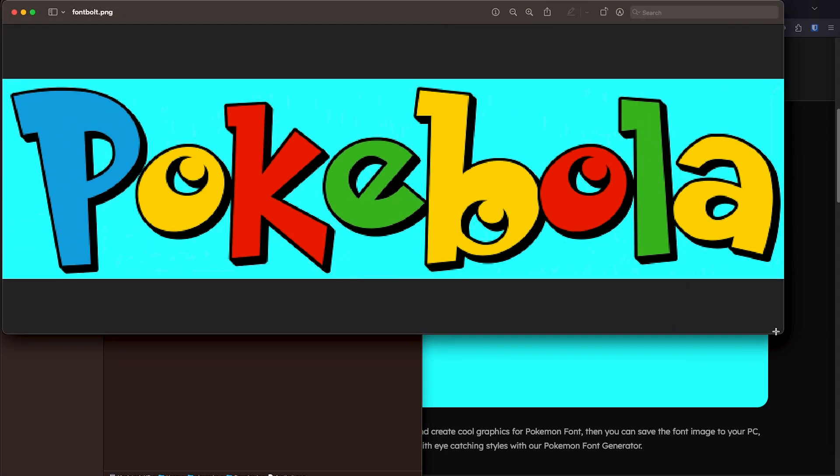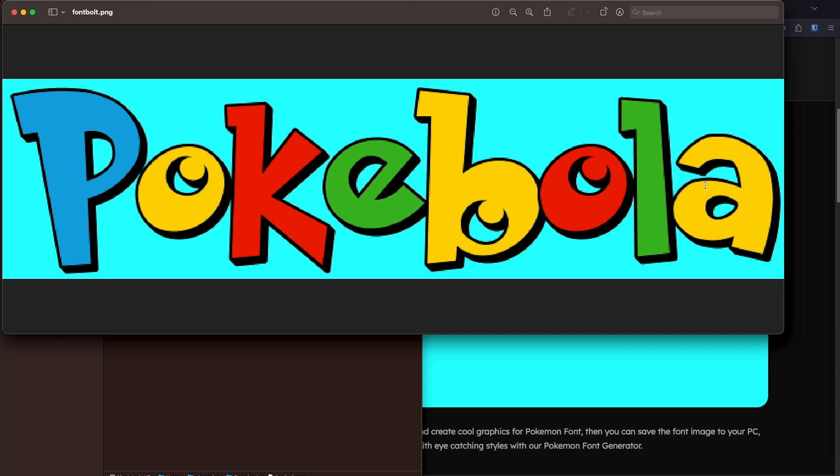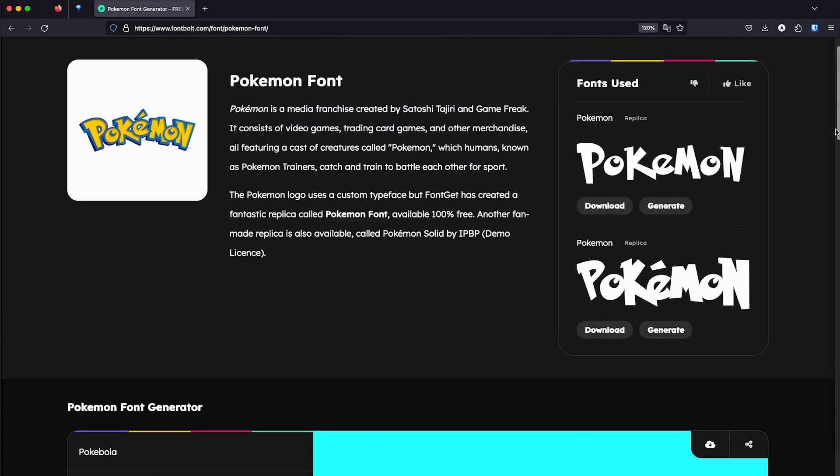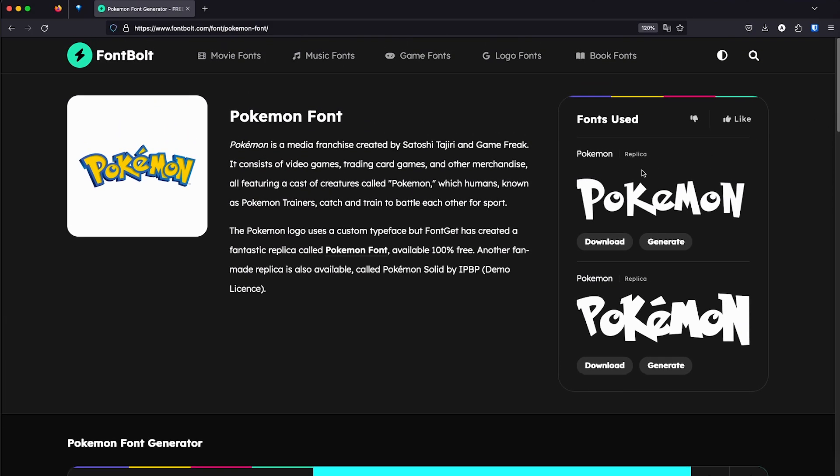So as you can see here, we have a little bit of pixelation. So generating the text online works well if we want to do some meme or something like that. But if we want to do something more professional, we need to have the font actually installed on our computer and then go and do a better design in Photoshop.